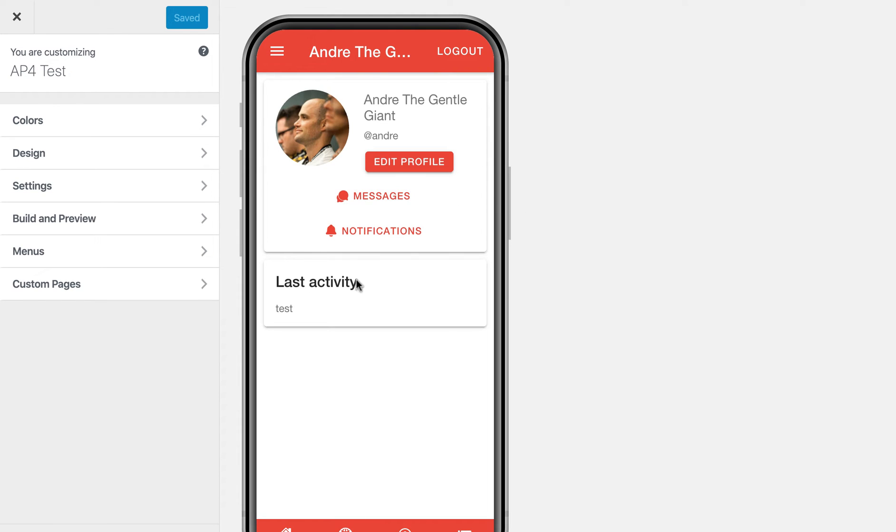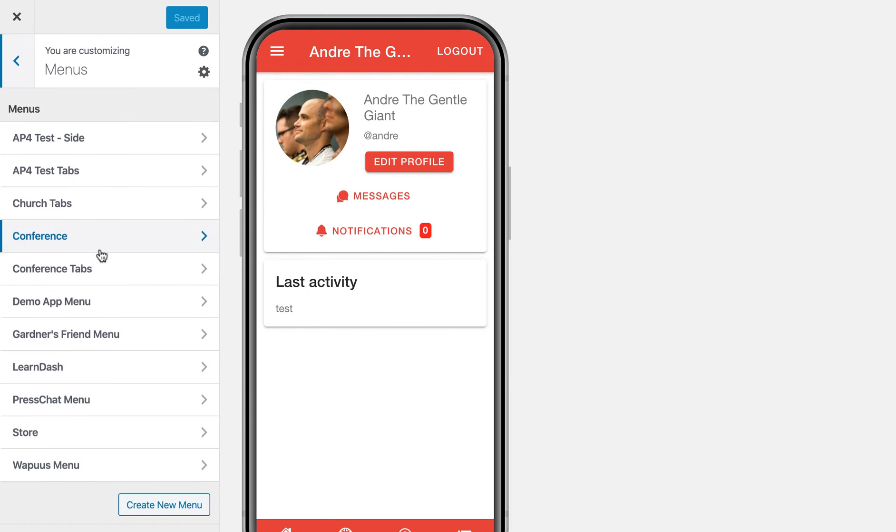So when I'm logged in, I can see the menu link for this profile page. And I've also protected this with a user role.